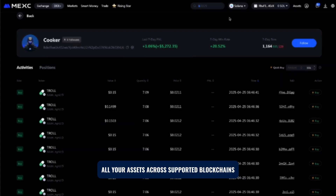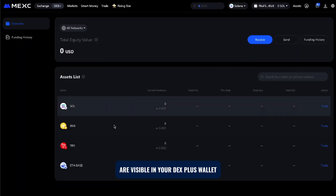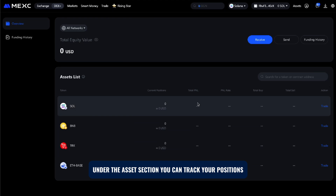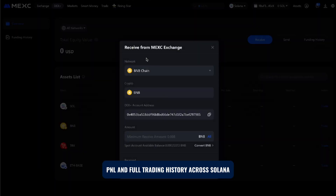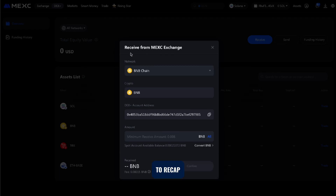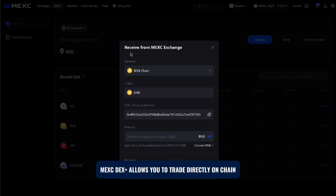If you're wondering about your balances and trades, all your assets across supported blockchains are visible in your DEX Plus wallet. Under the assets section, you can track your positions, PnL, and full trading history across Solana, BNB, Tron, and Base networks, all in one place.